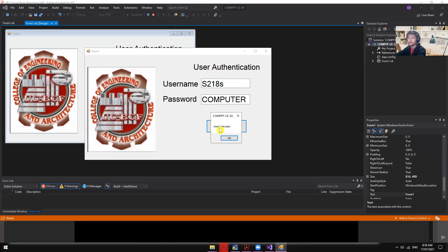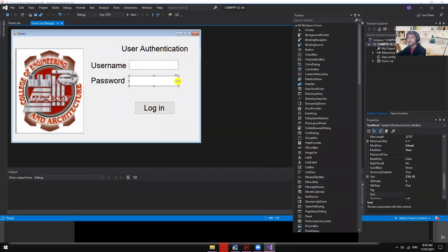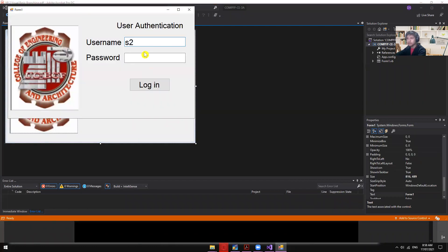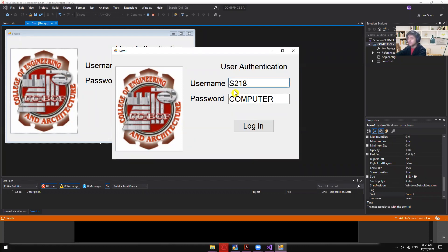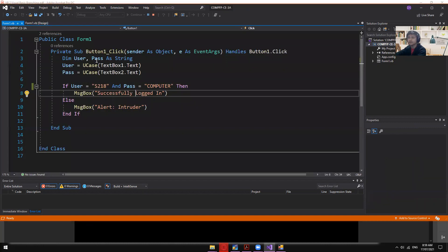If we use 'computers' instead of 'computer' for the password, it gives 'Alert Intruder'. Both must match exactly. However, if we type the username in lowercase, UCase() still converts it, so login is still successful. That is the purpose of UCase — it makes the username case-insensitive.